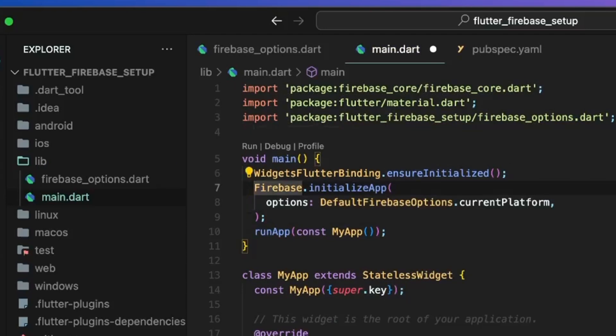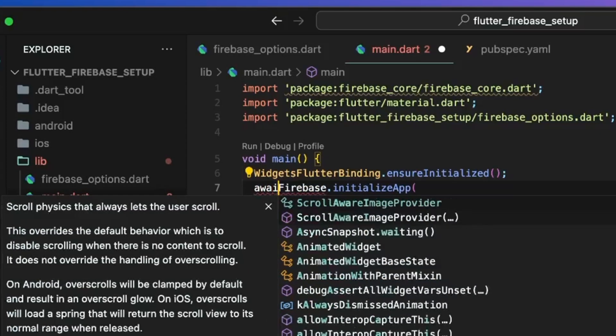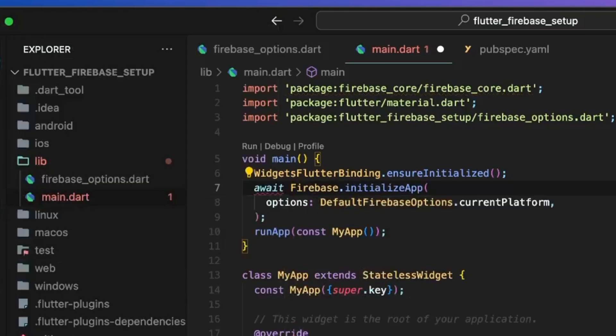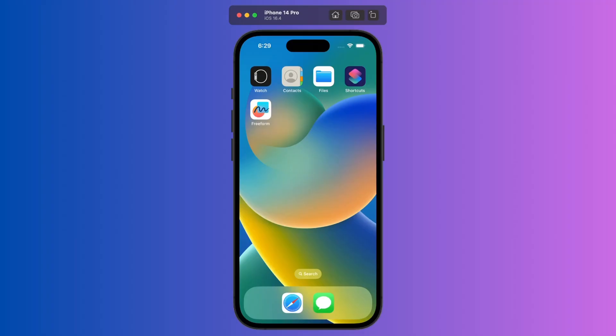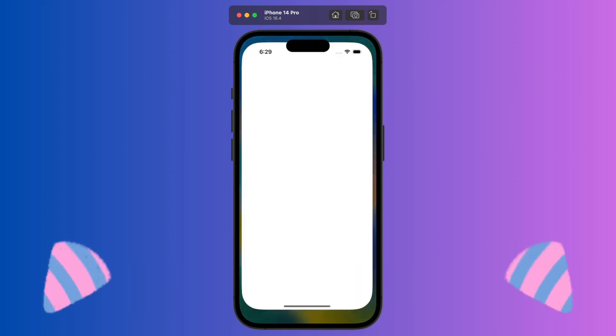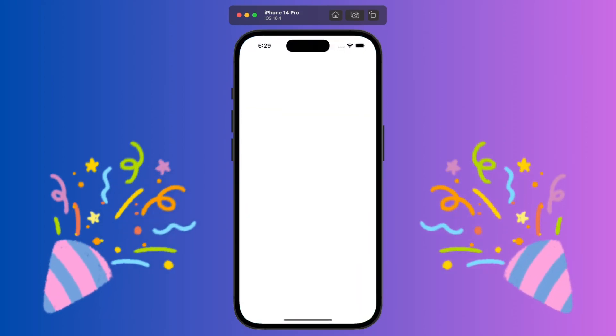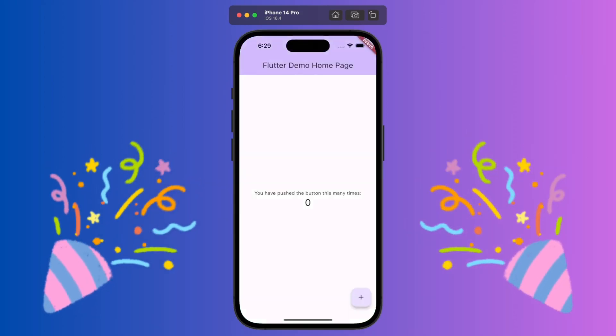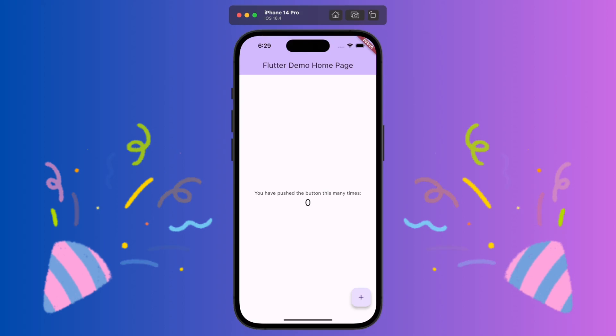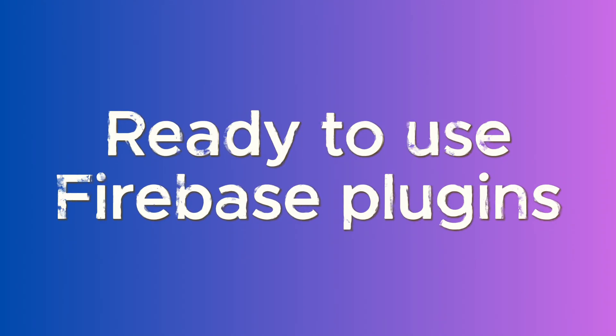Make sure to add await before the call and make the main method async so that the app waits for the firebase plugin to initialize before the app starts. Once the app runs successfully, it is safe to say that we have successfully integrated firebase inside our flutter app and now we are ready to use other firebase services.